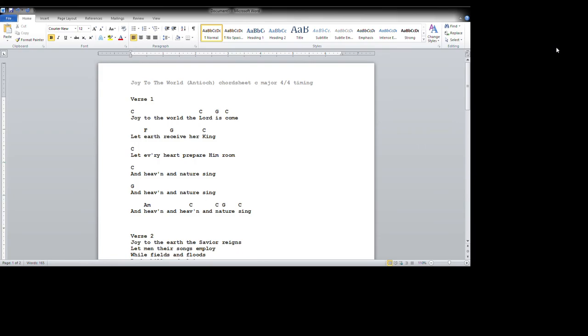Joy to the world, the Lord is coming. Let earth receive her King. Let every heart prepare Him. And heaven and nature sing. And heaven and nature sing. And heaven and nature sing. And heaven and nature sing. Very good.